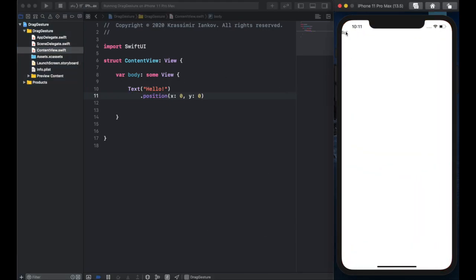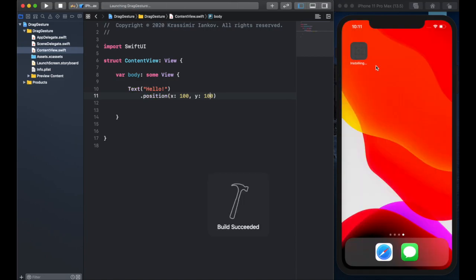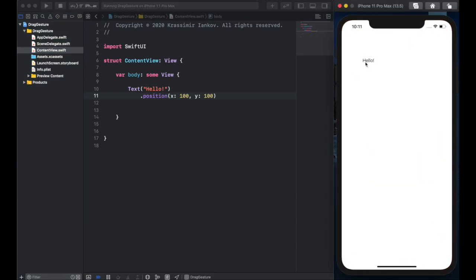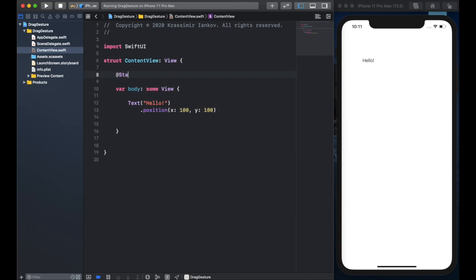If you're familiar with the coordinate system on an iPhone, 0,0 is at the top left. As you increase in the positive direction, it goes to the right and to the bottom. So if we give it 100, 100, that should put it further down and to the right. Now that we've built this, let's create a variable we can use to change these coordinates based on some kind of function.